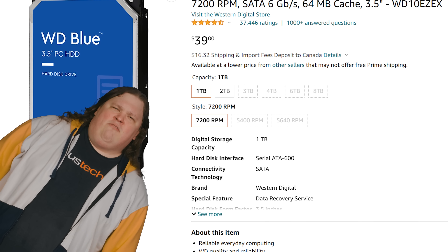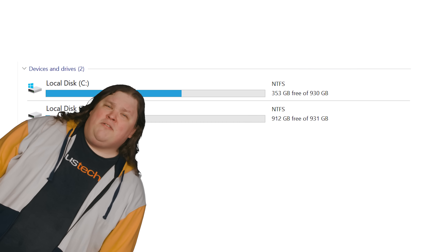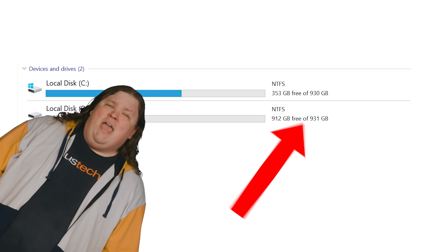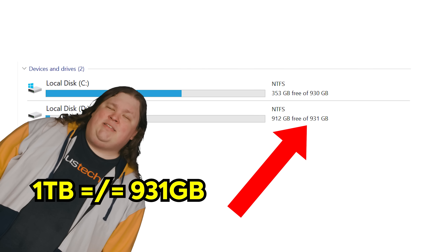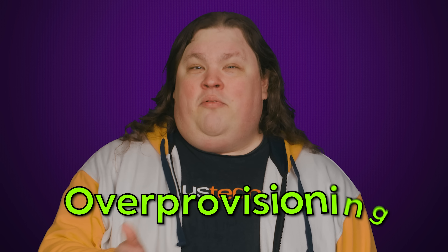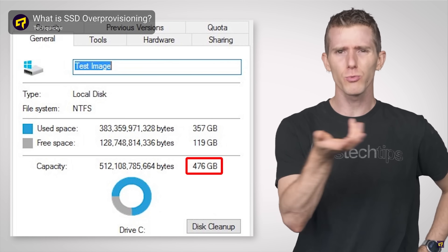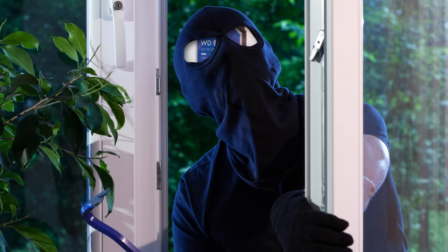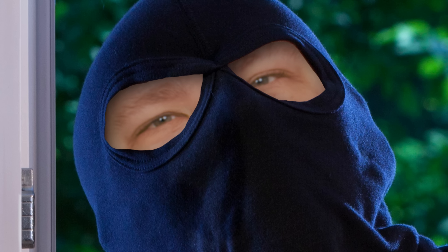Computer storage feels like a ripoff, considering you never get quite as much space as it says on the box. Part of the reason for this is something called over-provisioning, but we're not going to talk about that today — not because we're mean, but because we already did a video on it. What we are going to talk about today is another sneaky way that your own drives, the ones in your computer right now, steal space from you.